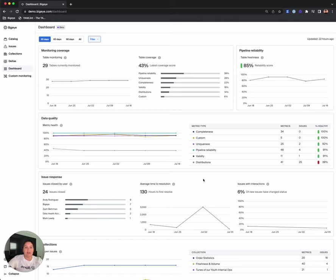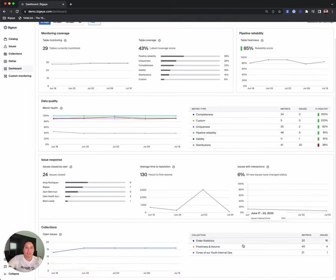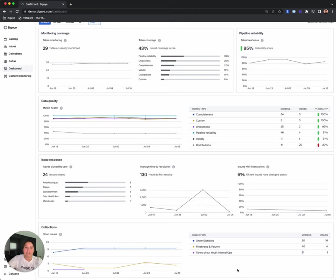And finally we have the collection section, which allows users to see open issues and metrics for each collection over time.